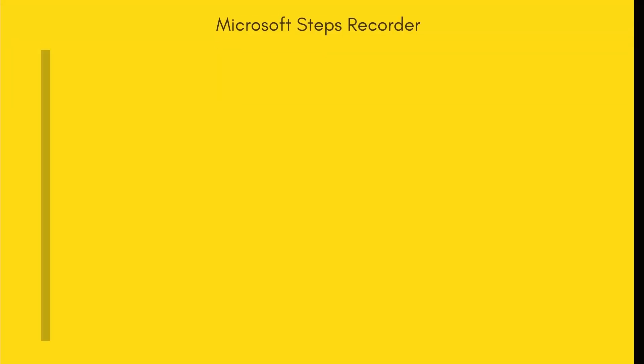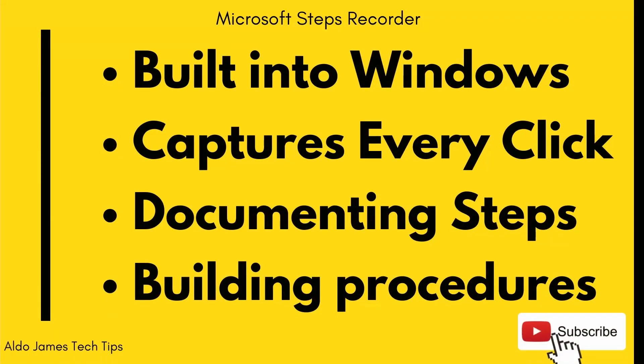So what is Steps Recorder? It's a feature built into Windows that came around in Windows 7 and it essentially allows you to quickly capture every single step with a screenshot and it's great for documenting steps and building procedures for your computer.